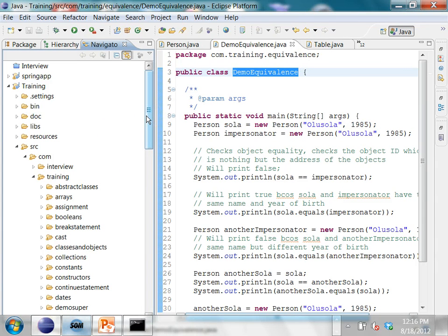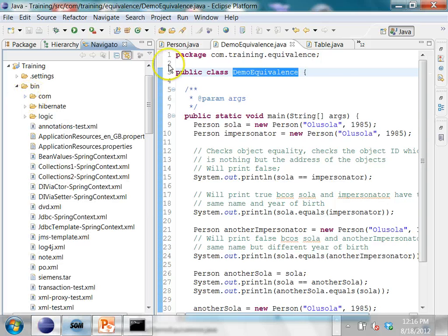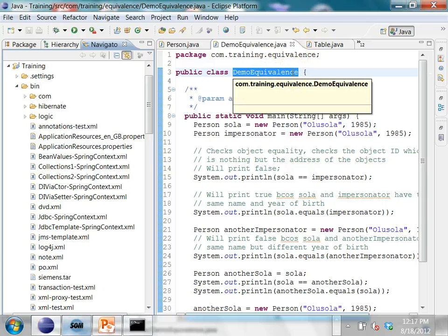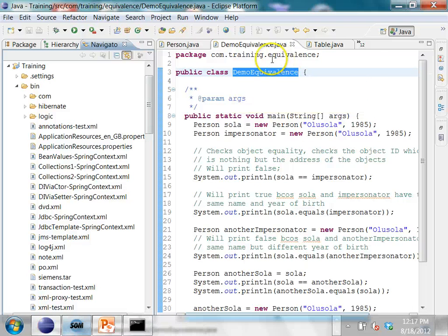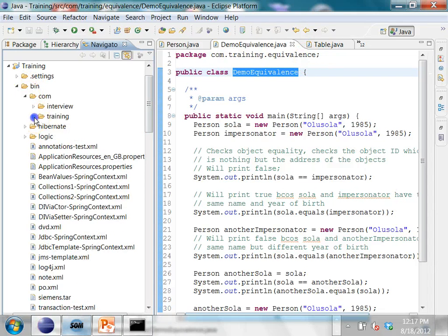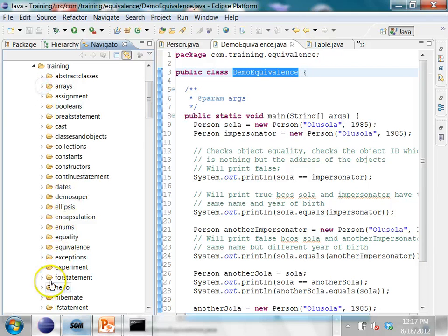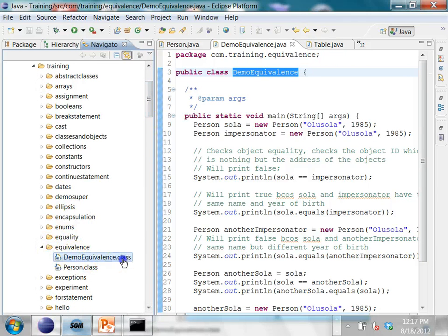The dot class files will go into the bin folder, and you will see the same structure for the dot class files. So DemoEquivalence.java when it gets compiled will create a DemoEquivalence.class file with the same structure. Under the bin folder, if you go to com/training/equivalence, under that you will see DemoEquivalence.class.